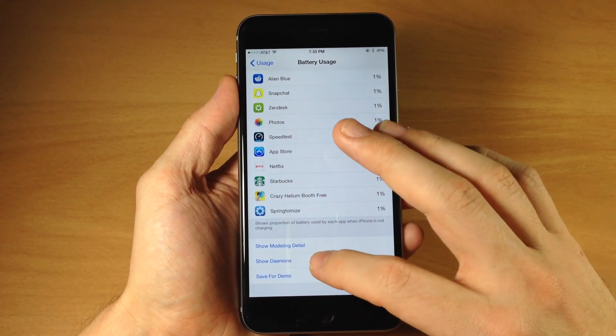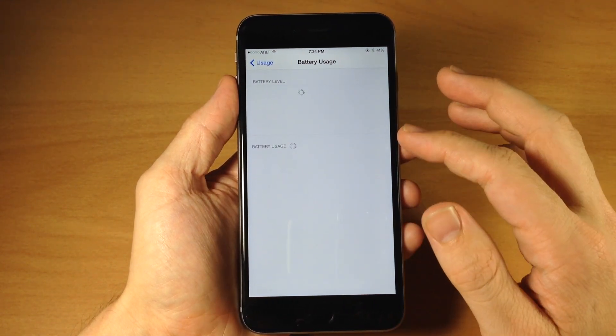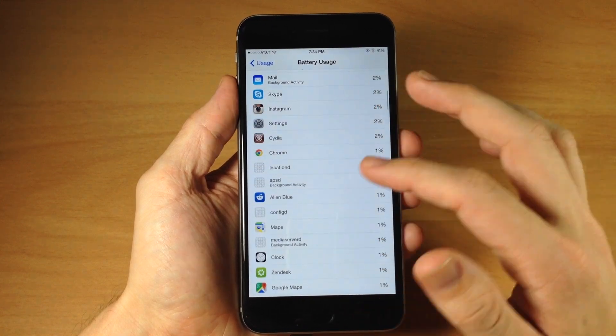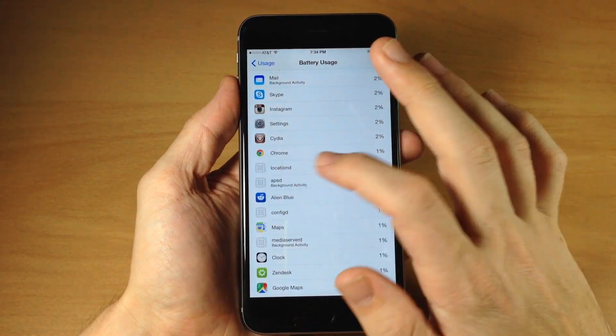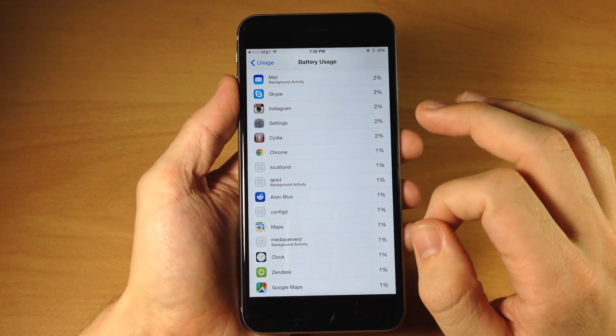And then right down here we have show demons. So if we tap on that it's actually going to show all the demons right down here so you can see the ones without glyphs are the ones that it's actually adding.